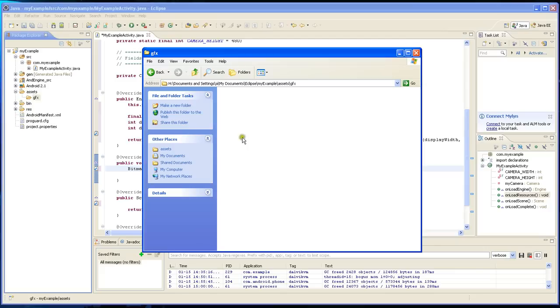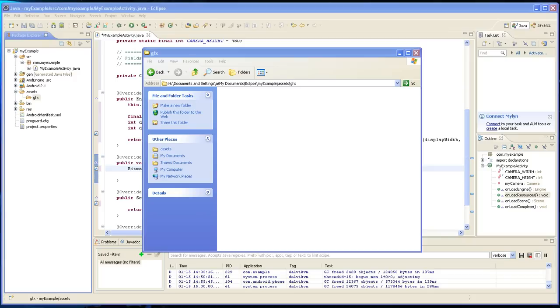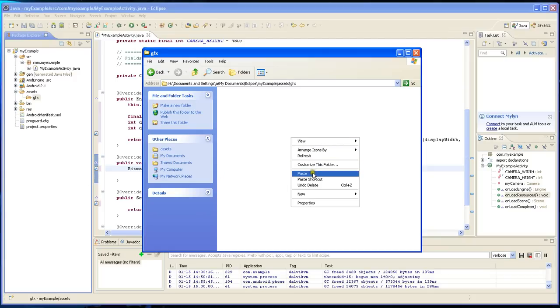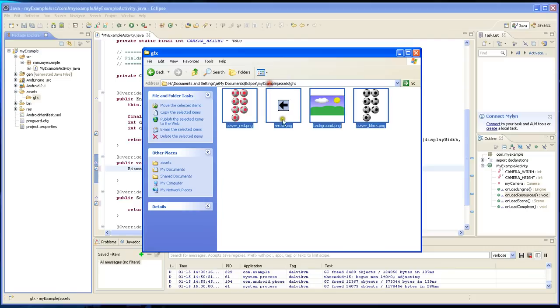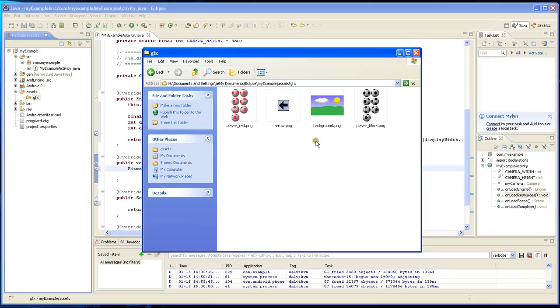Now there's nothing in it. So let's put in the graphics that we're going to be using. I'm going to copy in the images right now and these are the four images.